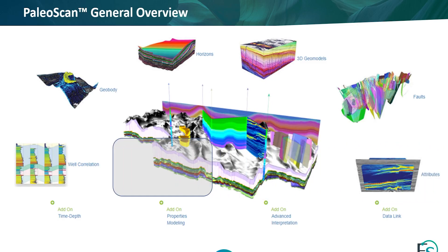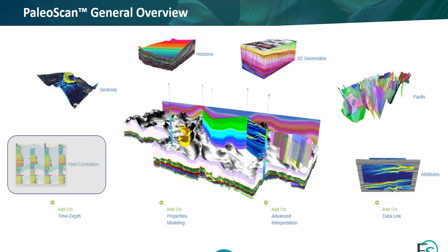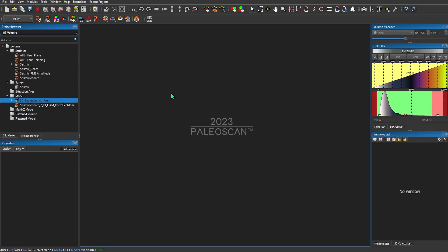The next topic we're going to cover is well correlation. We've put a lot of work into our wells module — it's been greatly improved over the last couple of years. I'll show you a few ways to set up a nice display using a seismic inline, 3D, and my wells.